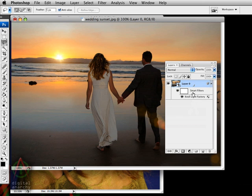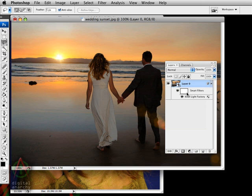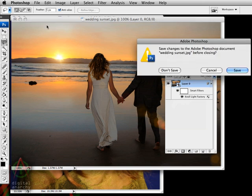Obviously, with smart filters, you no longer have to do that. You can just apply the filter directly to the image. And anytime you want, you can come back and make changes, even years after you've created the original file.